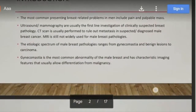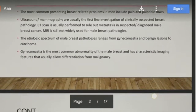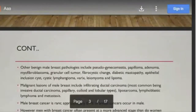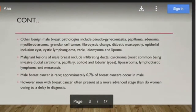The etiologic spectrum of male breast pathologies includes gynecomastia, pseudo-gynecomastia, papilloma, adenoma, myofibroblastoma, granular cell tumor, fibrocystic change, diabetic mastopathy, epithelial inclusion cyst, lymphangioma, varix, leiomyoma, and lipoma.